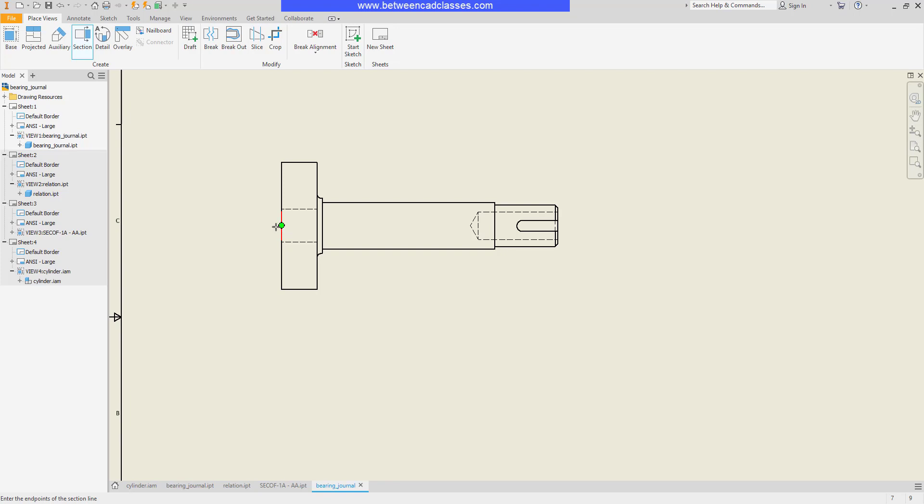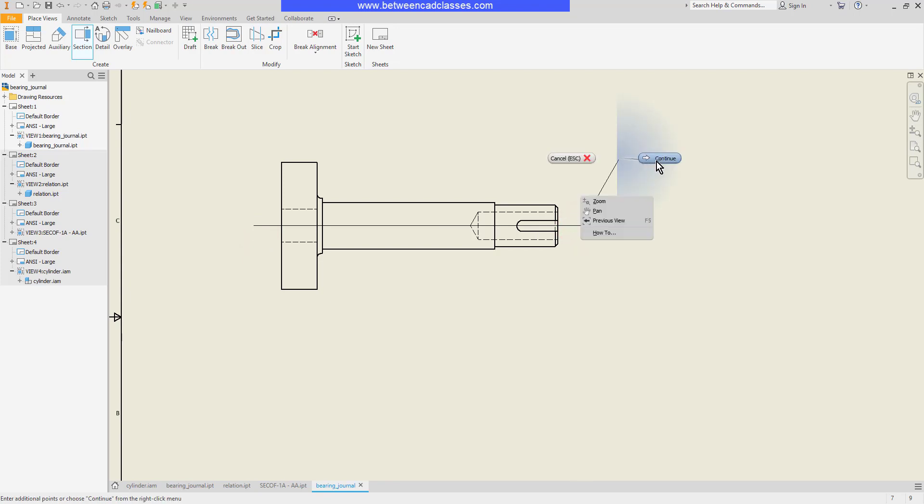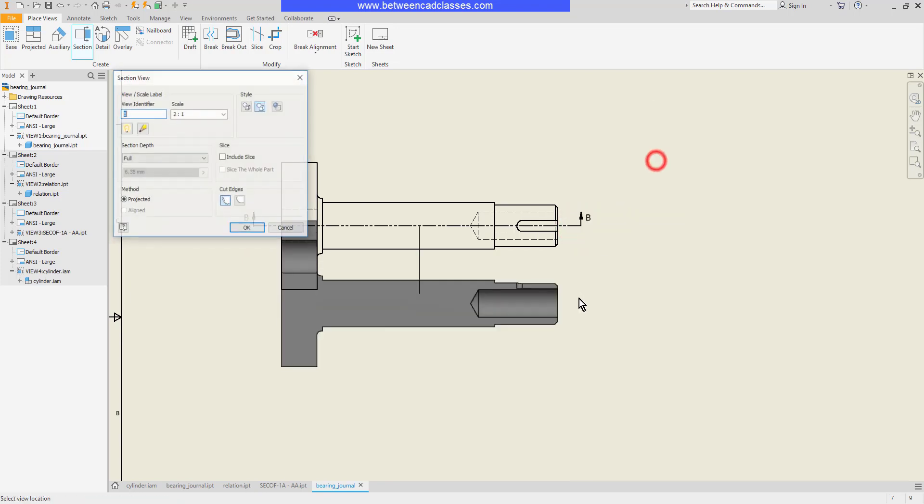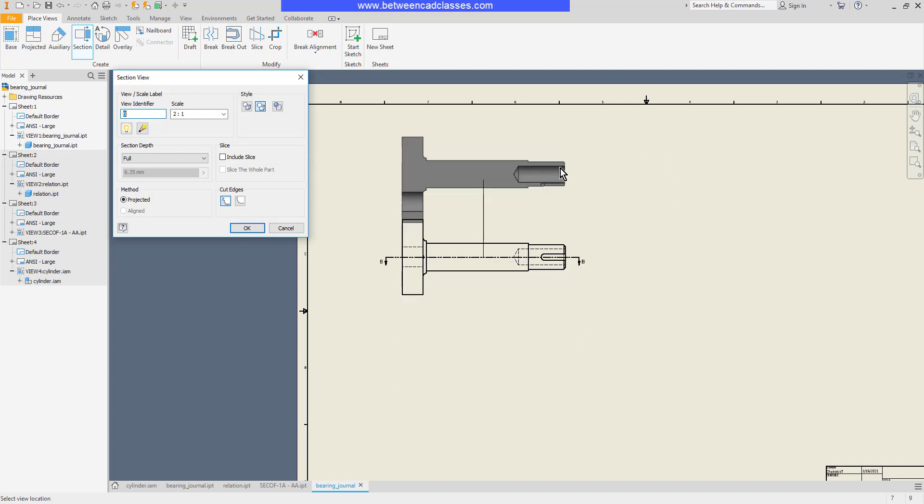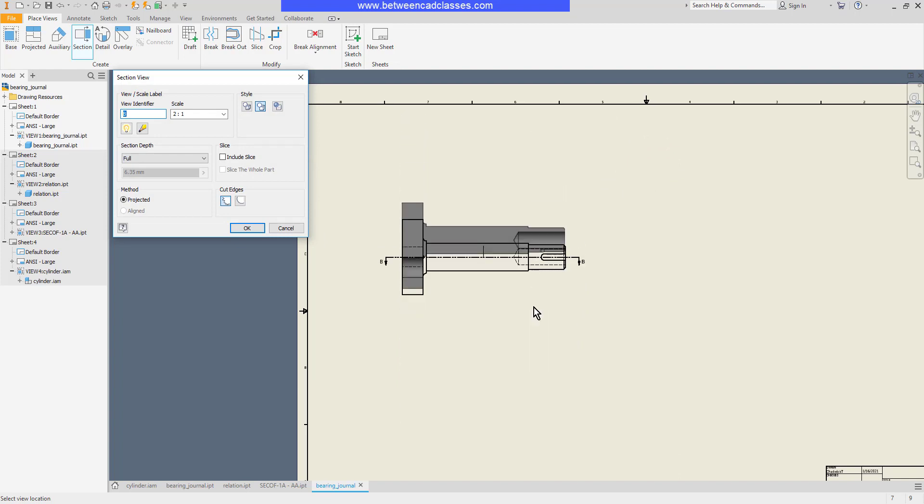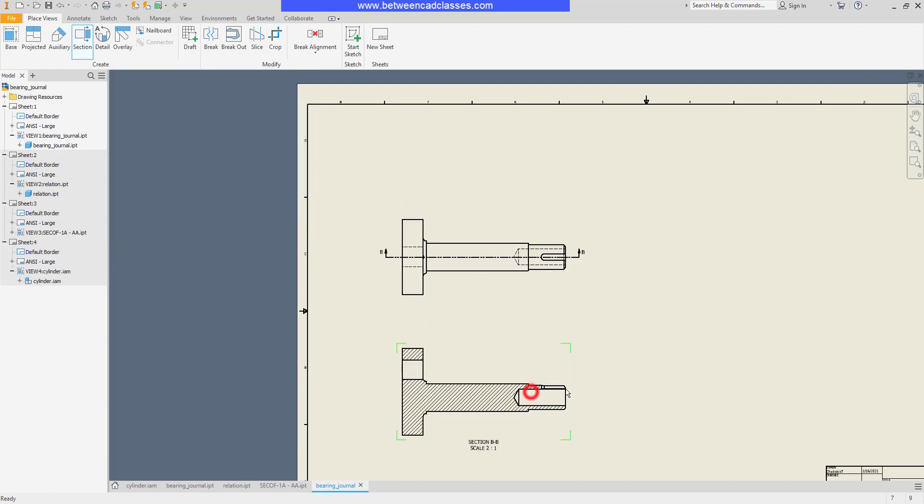I don't want to click right on the end because that will put my section arrow right on top of the part. So I'll track out to the left a little bit here. Then I'll go all the way across the part to the right. Then I can right click and continue. Then I can decide which direction I want my section view to go, then click to place it.